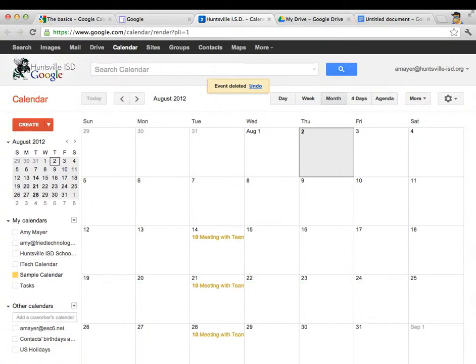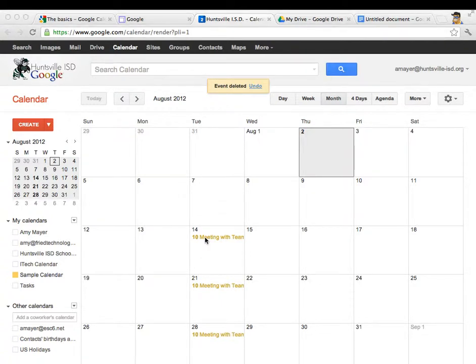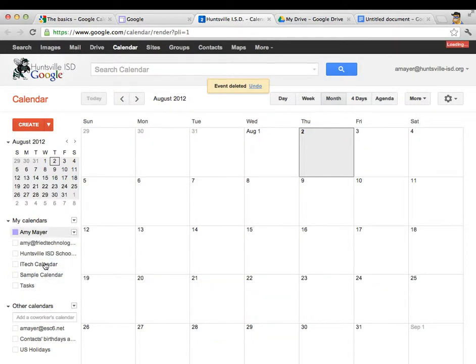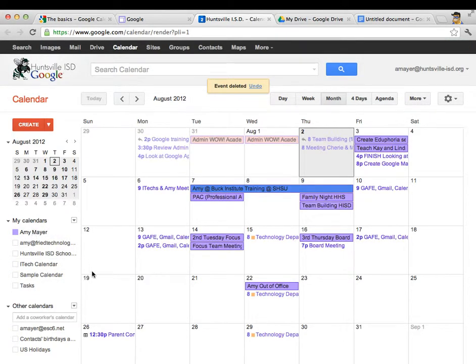All right, let me turn this calendar back off again so that you can see just the one calendar we're working with. So now that you know how to create events, let's go ahead and turn this calendar back off and I'm going to show you my real calendar and we'll talk about how this really works.